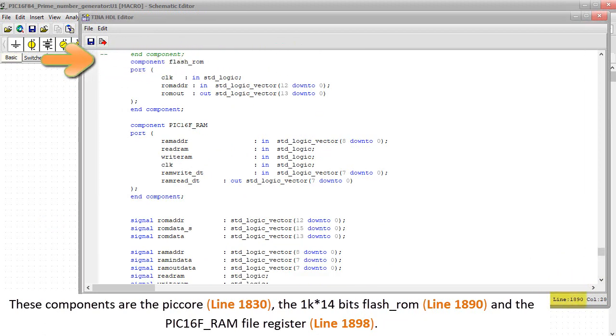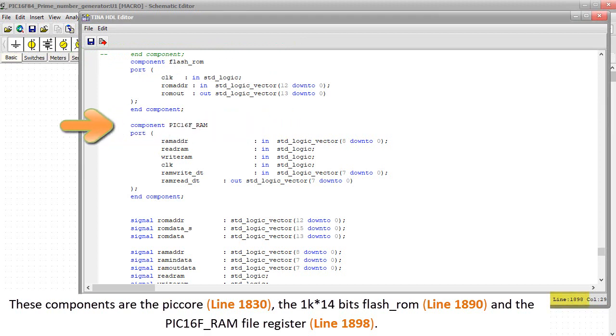and the PIC16F underscore RAM file register, line 1898.